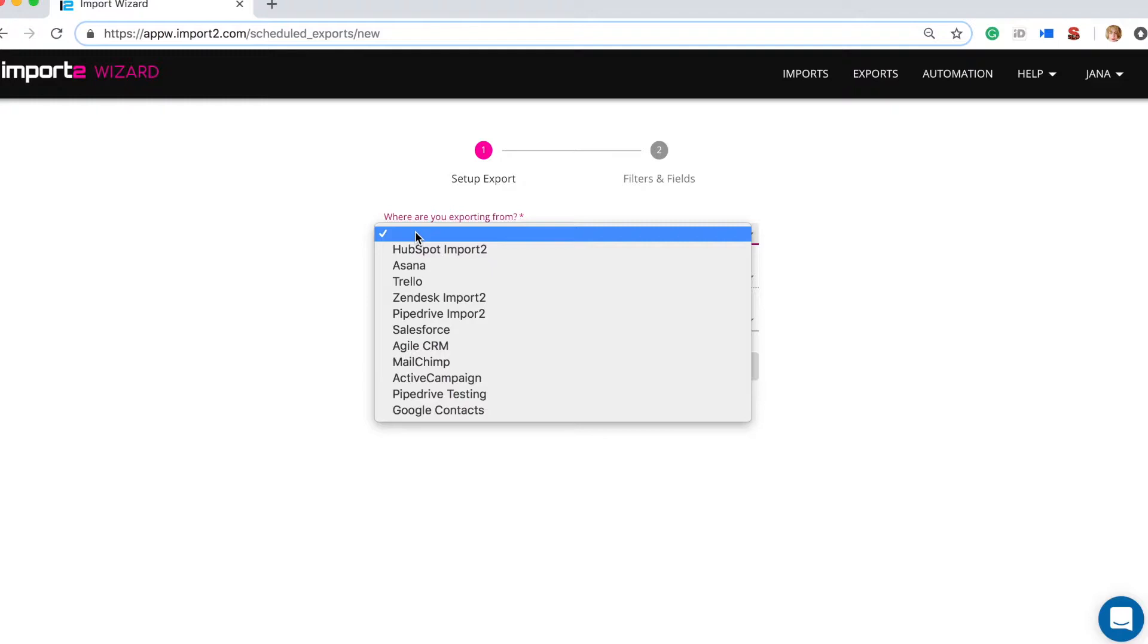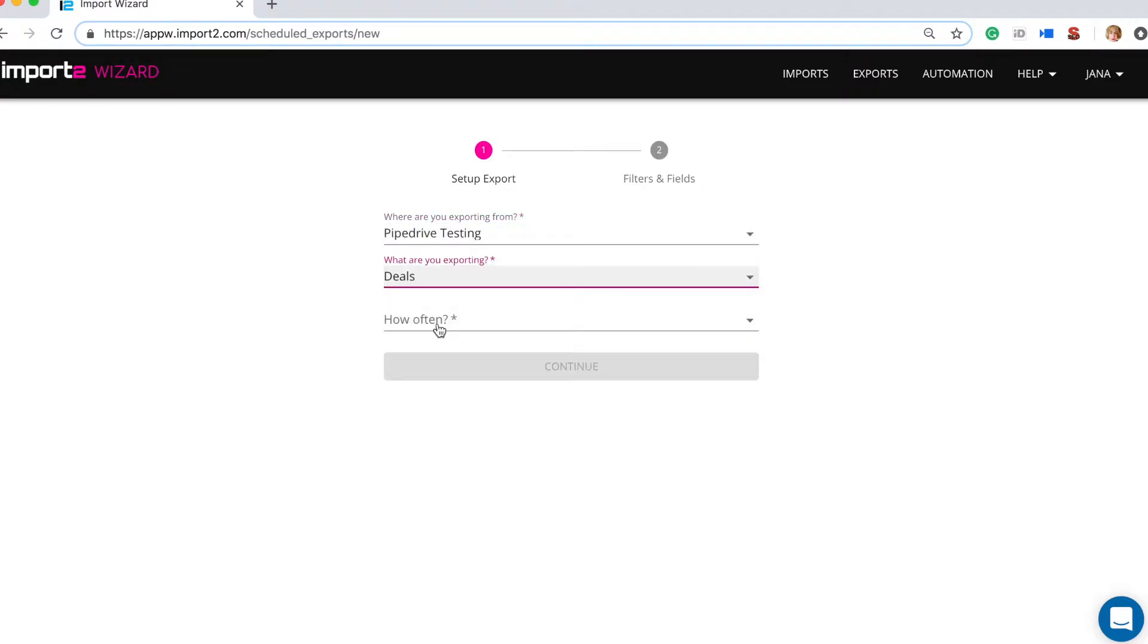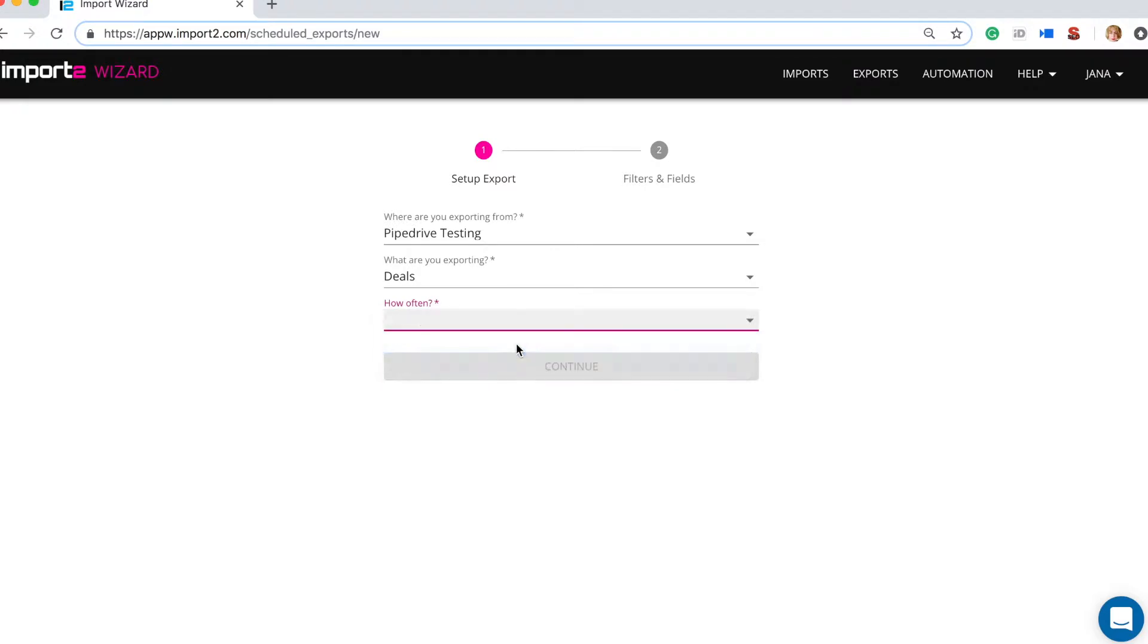Here select where you are exporting from Pipedrive and what you are exporting deals, and then how often you want to have this report.